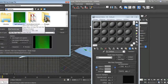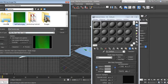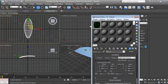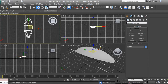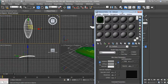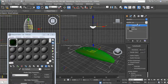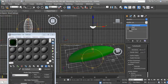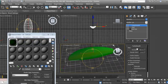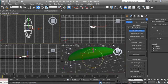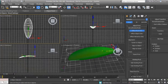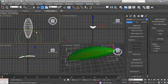Now I'll take my texture. Go to the Material Editor, click on Diffuse, go to Bitmap. I've already made a leaf texture. If you want to see how I made it in Photoshop, do check my leaf texture tutorial on how to make it in Photoshop. I'll assign the material and show it in the viewport — it's a perfectly fit.